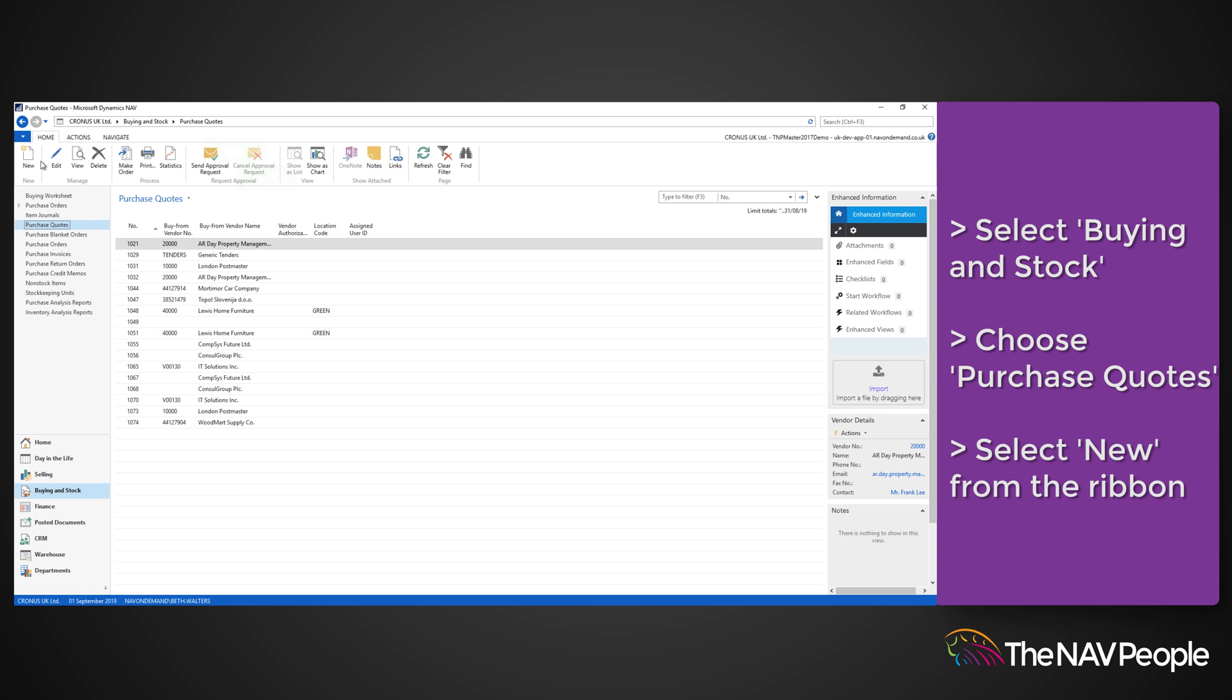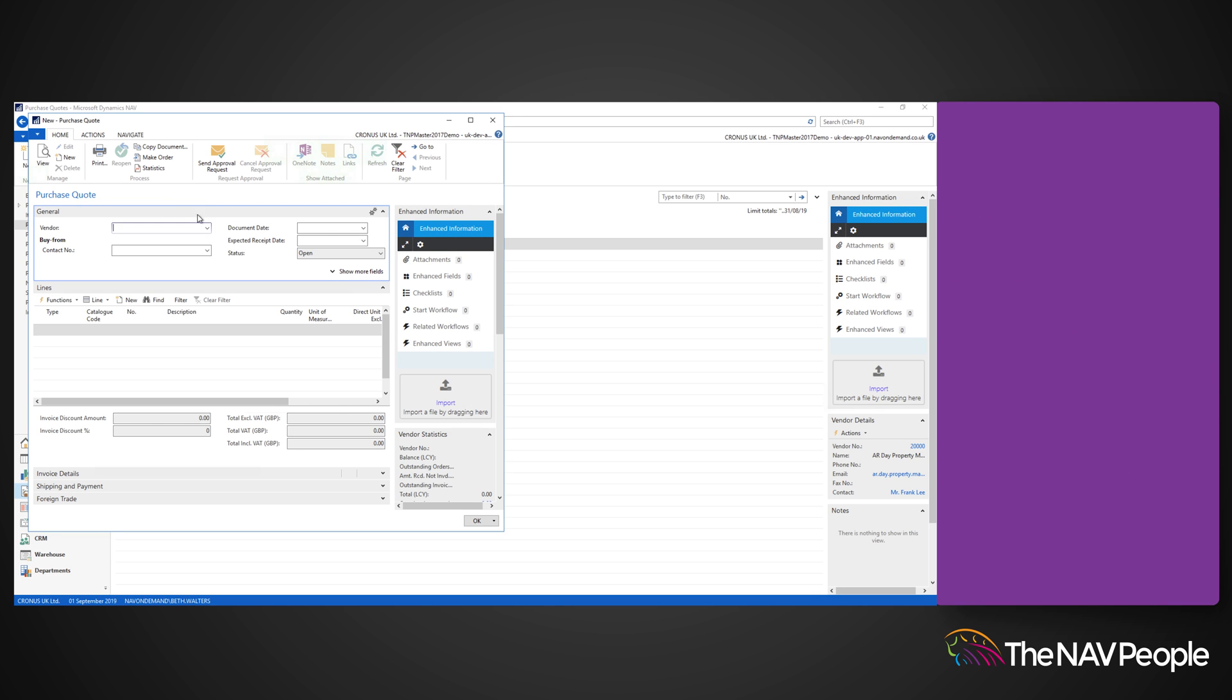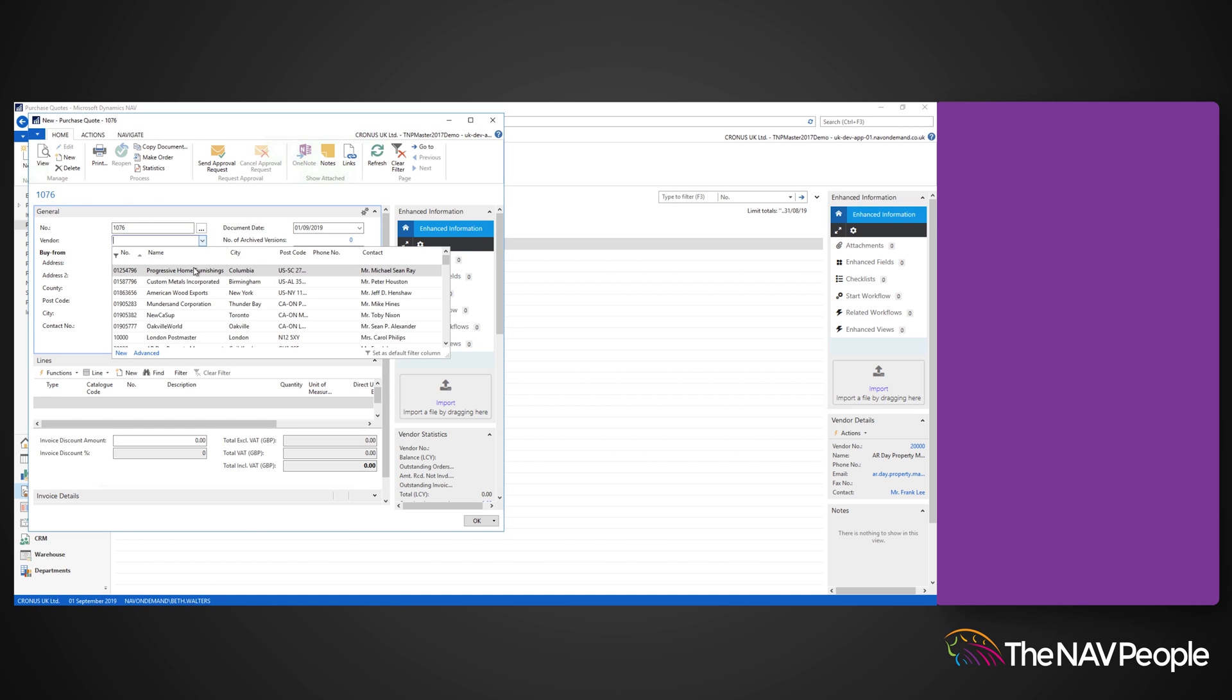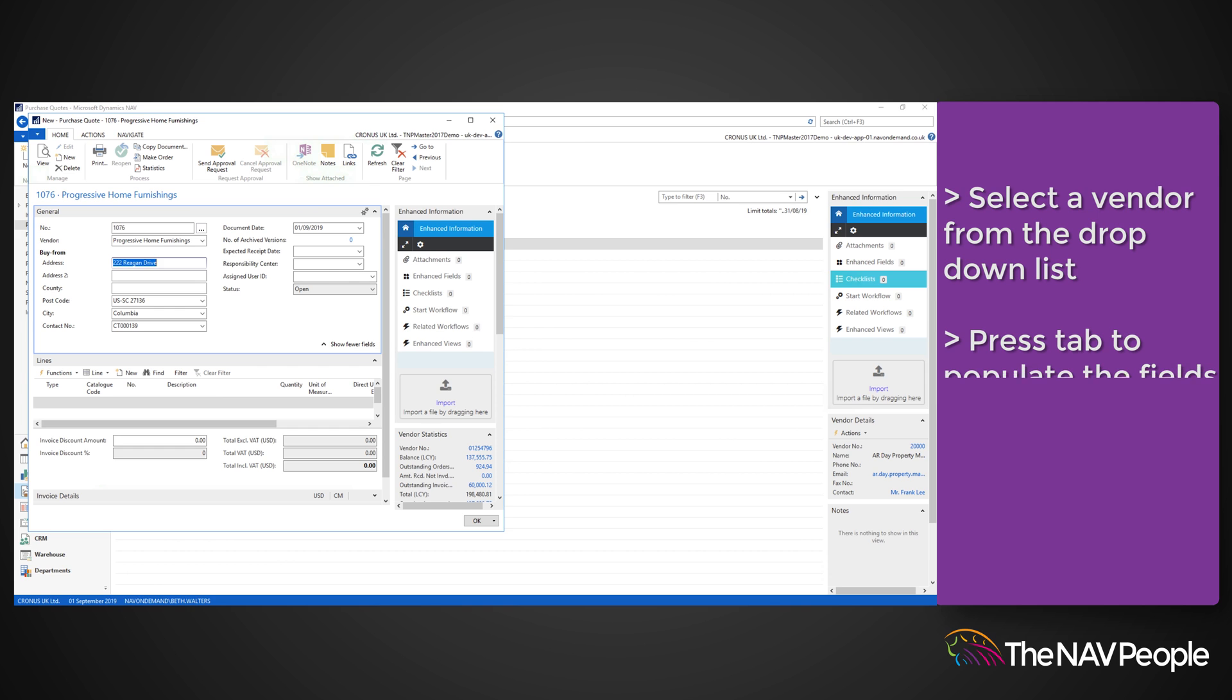Select New from the ribbon and a new window will open, ready to receive the vendor's details. Select a vendor from the drop down list, press Tab on your keyboard and Dynamics NAV will automatically populate many of the general fields for you, along with the invoicing and shipping details.